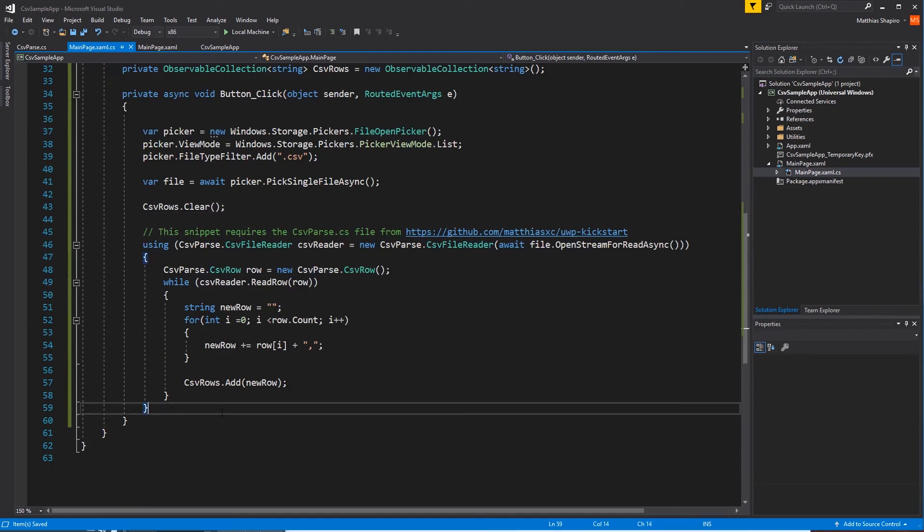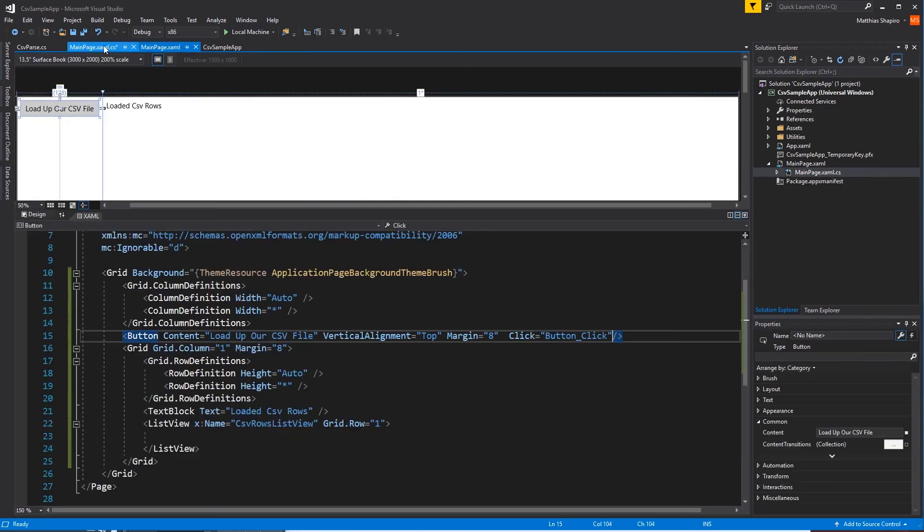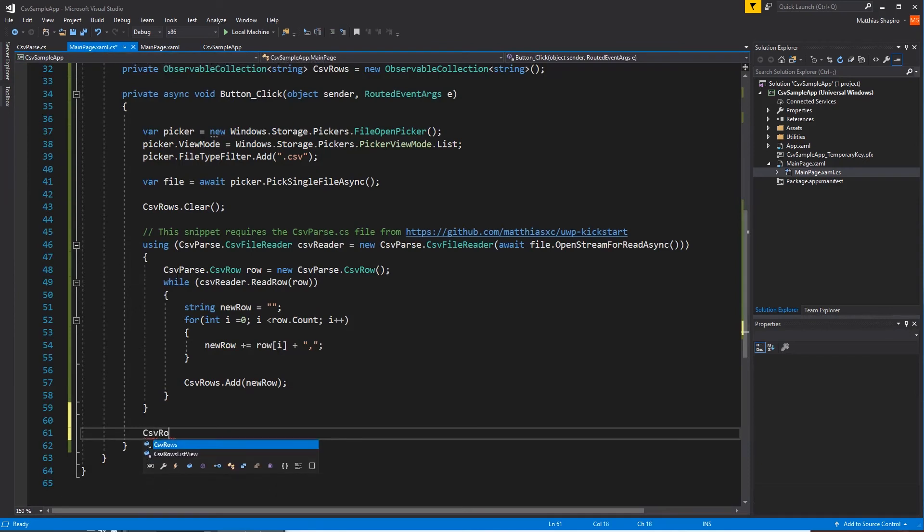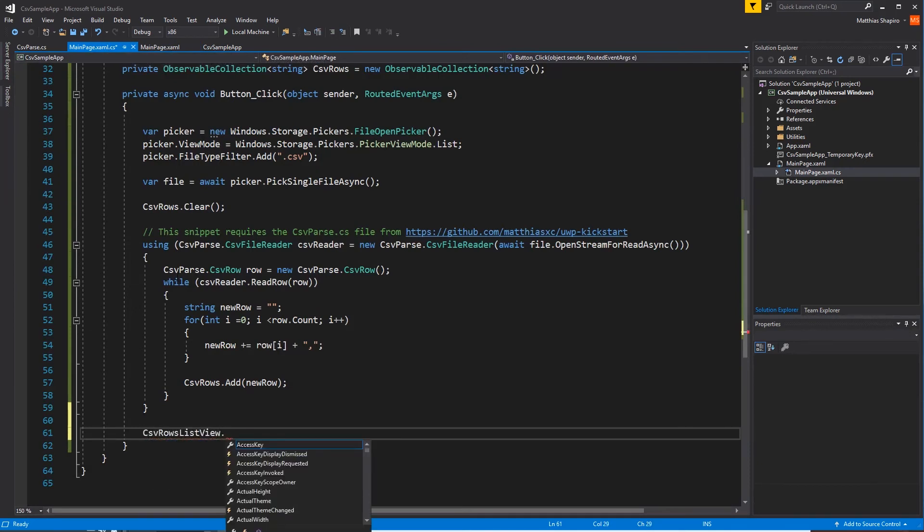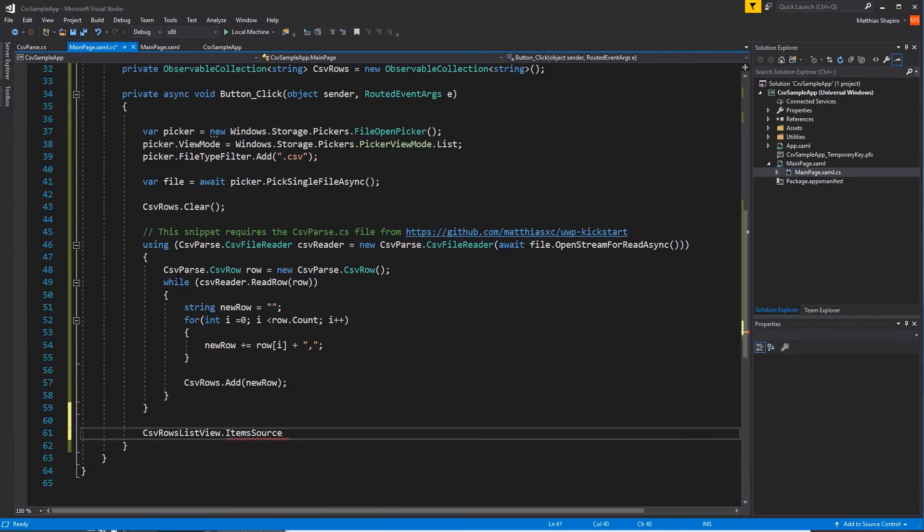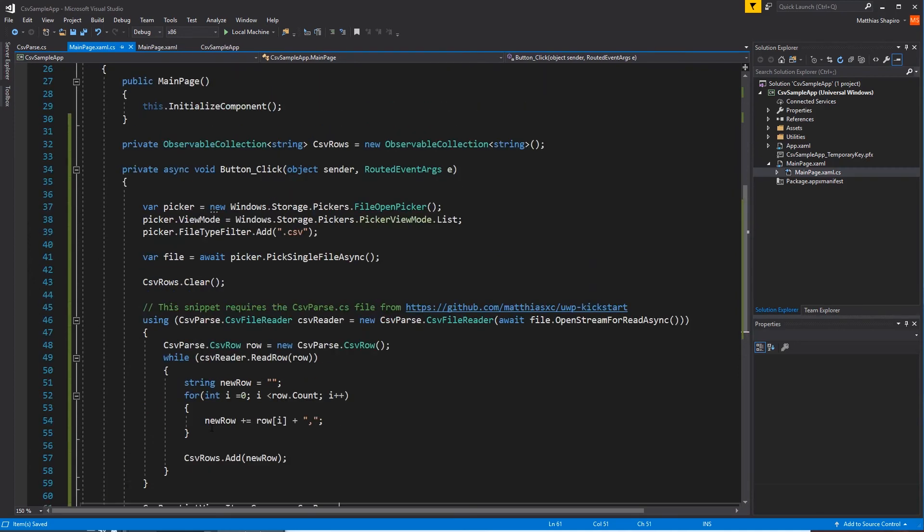We're going to clear that thing out so we're not just adding rows endlessly. And then when we're done, we've gotten all the way through the entire file. We are going to, what is the name of our CSV rows list view?